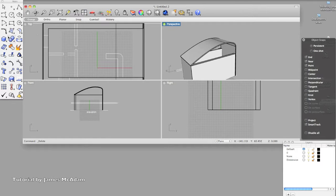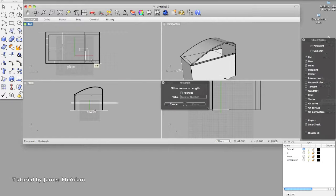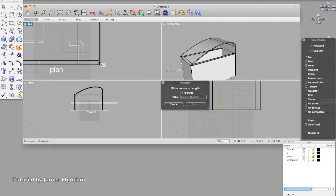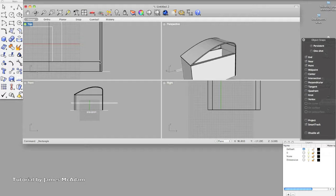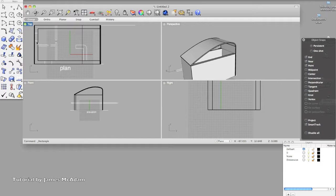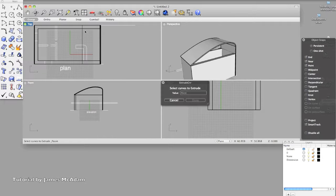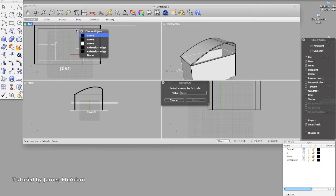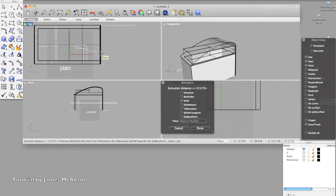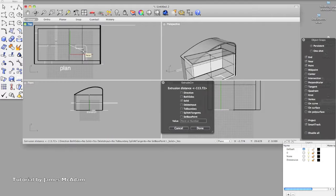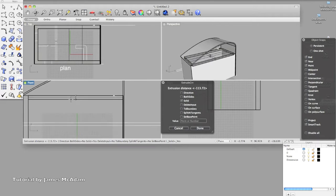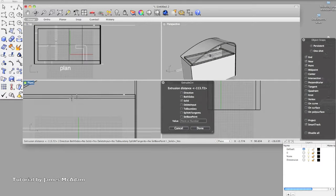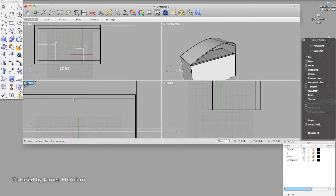So the next thing is adding in some other geometry, so we'll look at doing a ceiling, just using a rectangle, and then I'm going to do extrude. Select the curve and give it a thickness, so probably in the front view, and there we go.